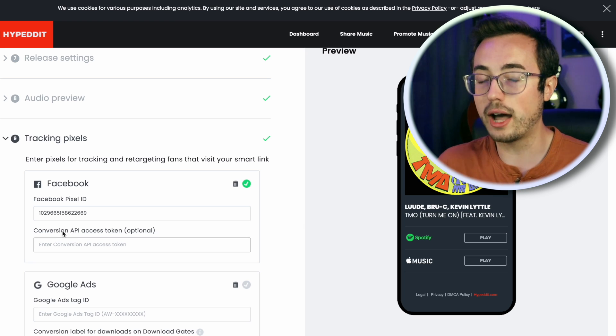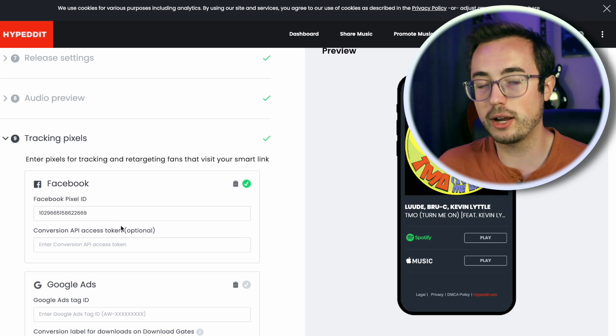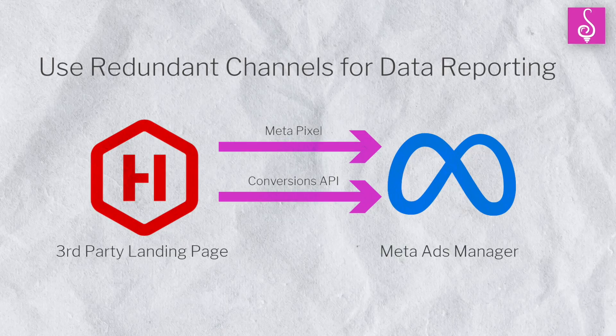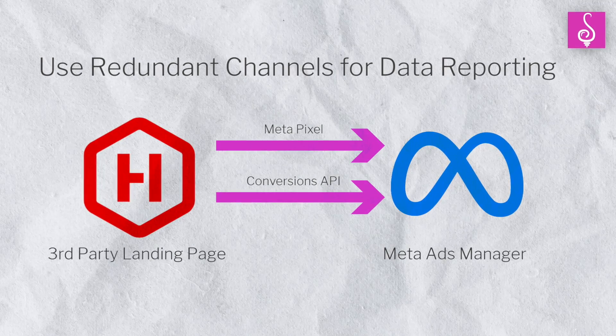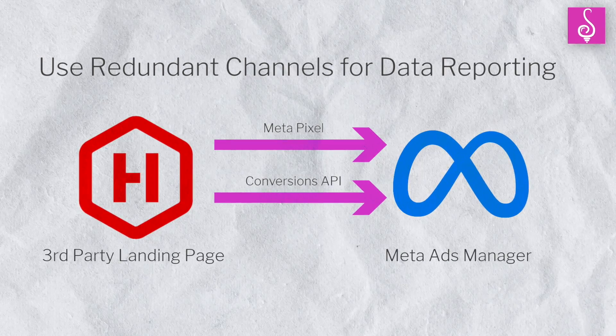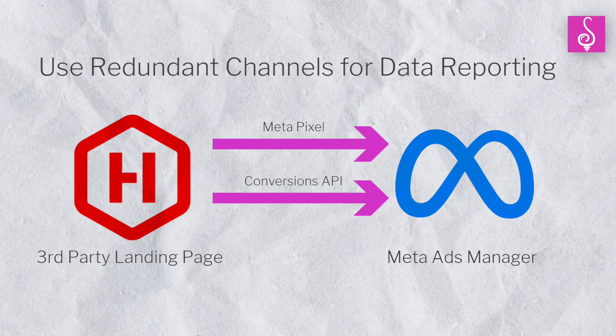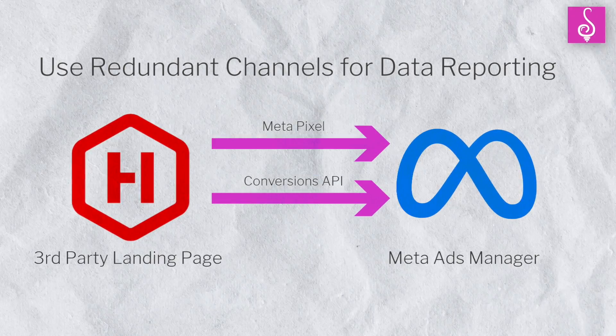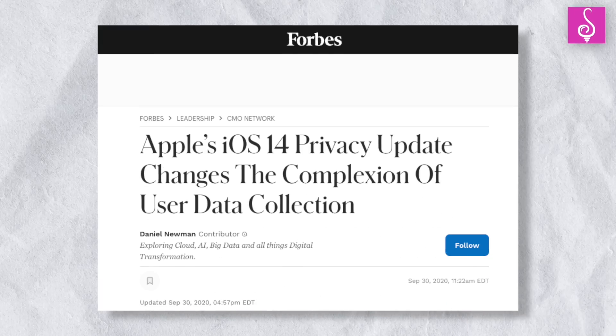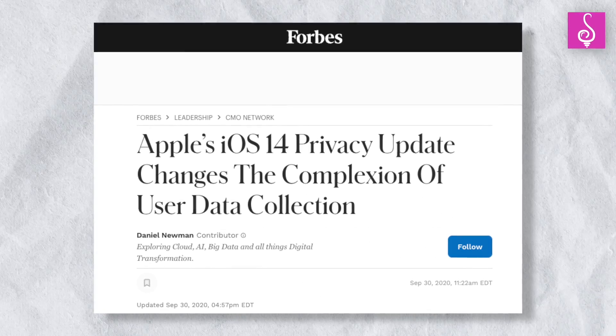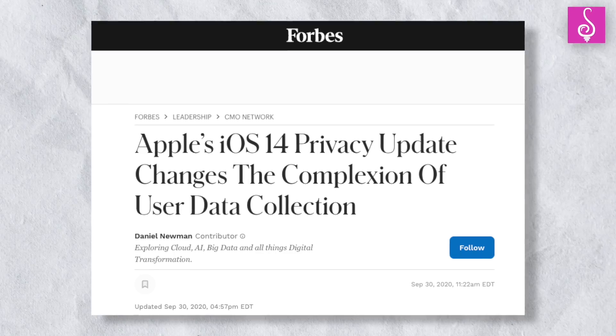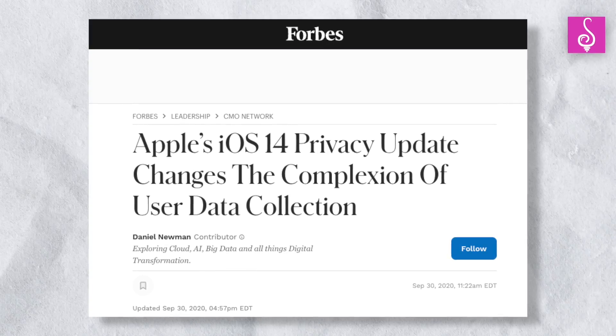However, you might notice that there's a second box where it says Conversions API access token optional. This is optional, however, I strongly recommend using it. To make a long story short, Conversions API is basically a redundant way of doing what the pixel already does. It opens up a parallel stream for reporting that data back to Meta. Having that layer of redundancy where the pixel and the API are both reporting data actually improves the quality of the data tracking. This came out in response to the iOS 14 rollout in 2021.